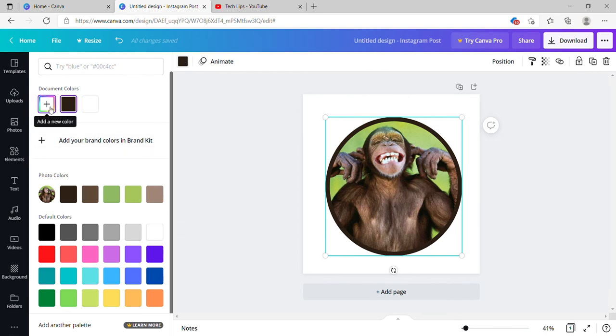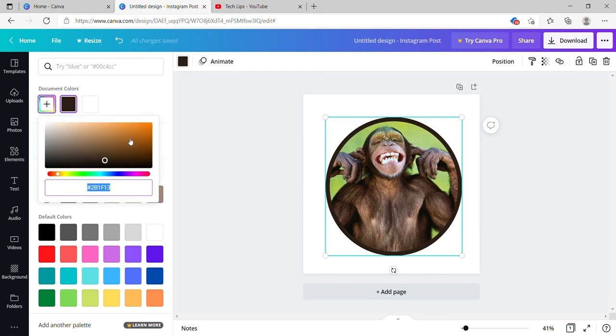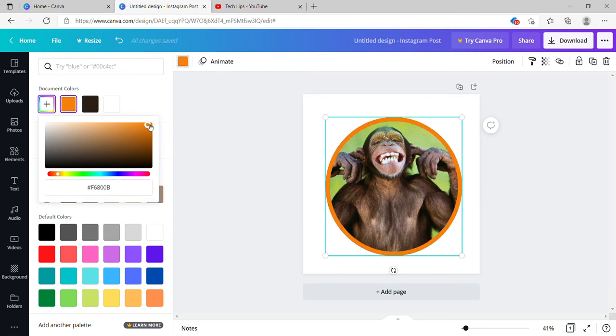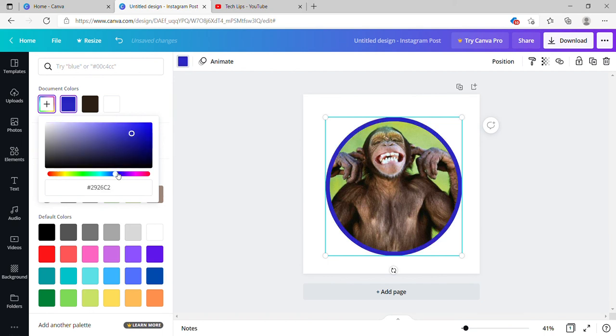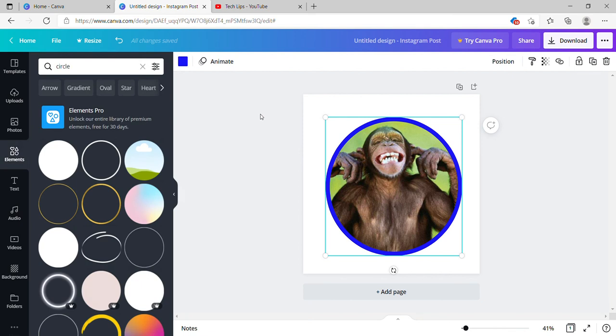Either you can choose from the document colors, which means it will be suitable for the images, or you can choose from some other board colors like this. Once you've done these steps, it shows correctly.